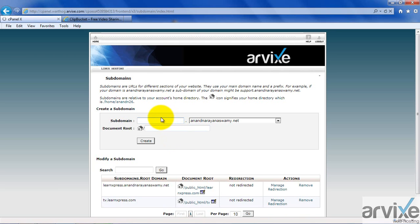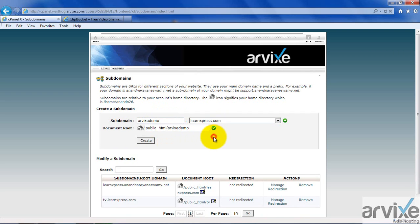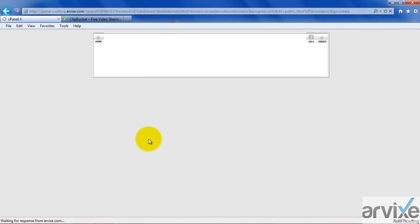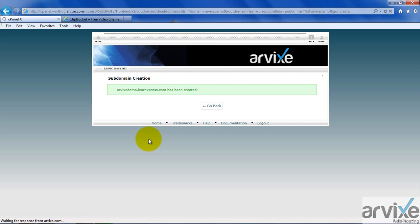You have to provide a subdomain name, like Arvix-Demo, and select a domain name, then click Create. Now you have created a subdomain called Arvix-Demo, and we will install ClipBucket inside this subdomain.